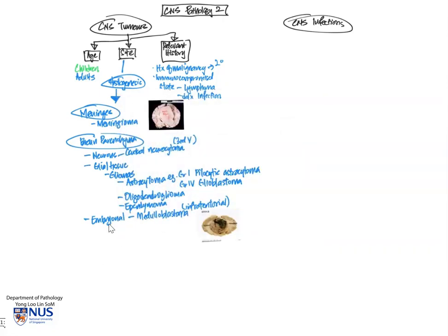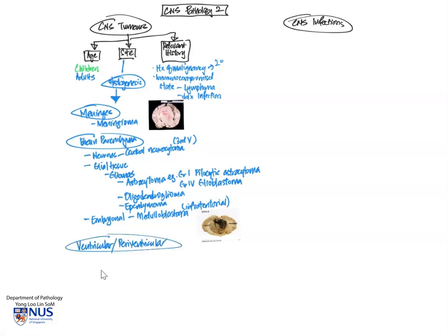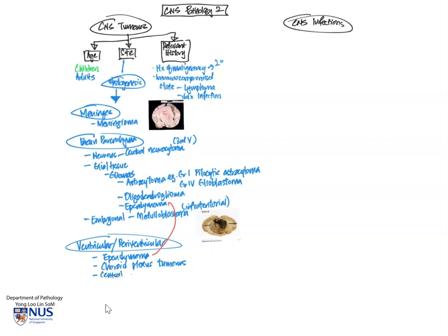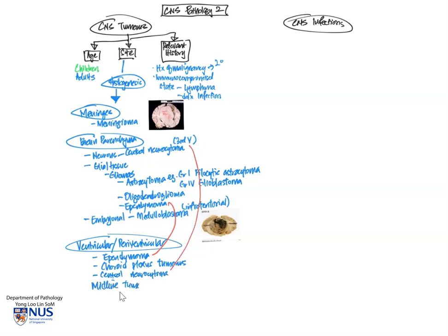We are going to move on to tumors that are related to the ventricles. So periventricular or intraventricular tumors. And one example, as mentioned earlier, is the ependymoma, which you will recall is also a type of glioma or glial tumor. And of course, naturally, choroid plexus tumors occur in the ventricles. This is also a tumor that arises in children, similar to ependymoma. And we have also mentioned earlier the central neurocytoma that is usually very closely related to the third ventricle.